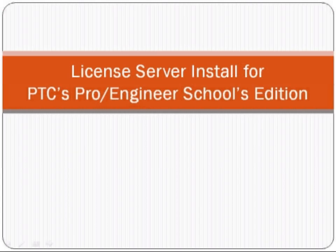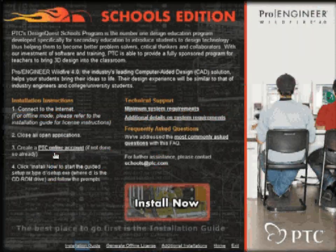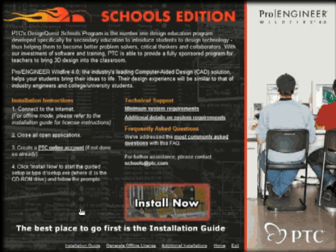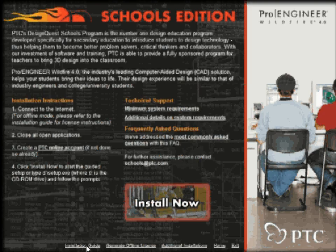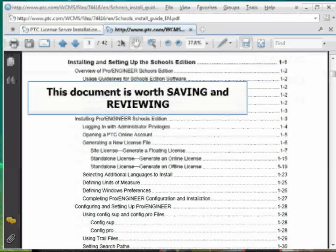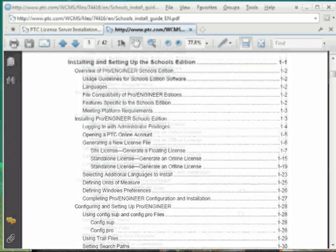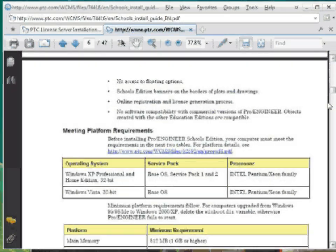This video aims to help people install the license server for PTC's Pro-Engineer Schools Edition. The first place to start is selecting your language, then go to the installation guide. If you are online, this will take you to the PTC website where you will see the latest version of the install guide. This is a very useful document — worth saving to your local drive and printing to review the installation setup of Pro-Engineer Schools Edition, including the license server.